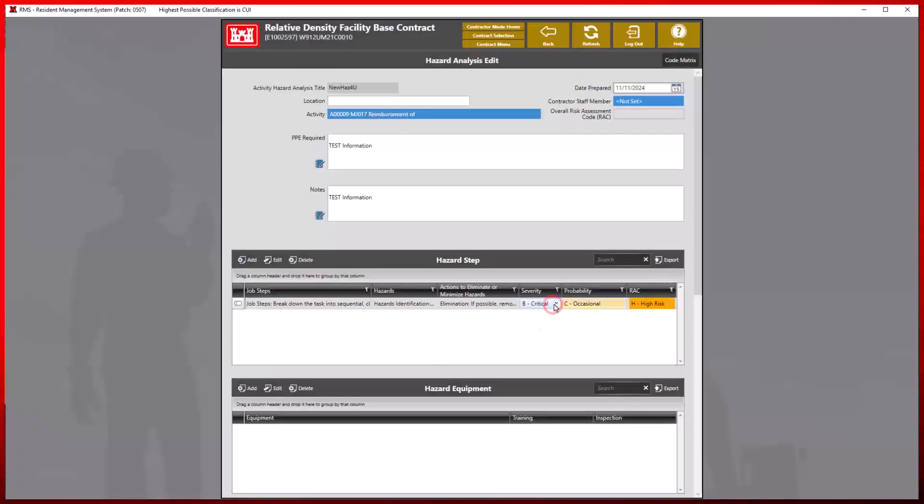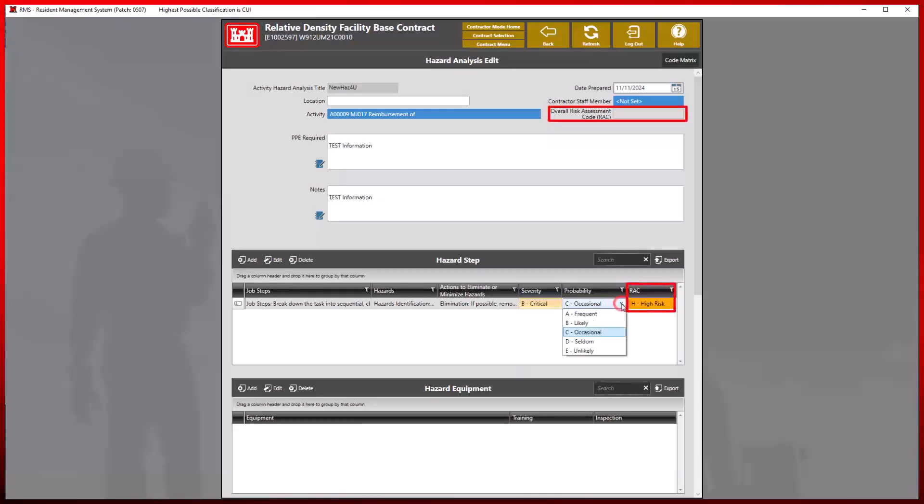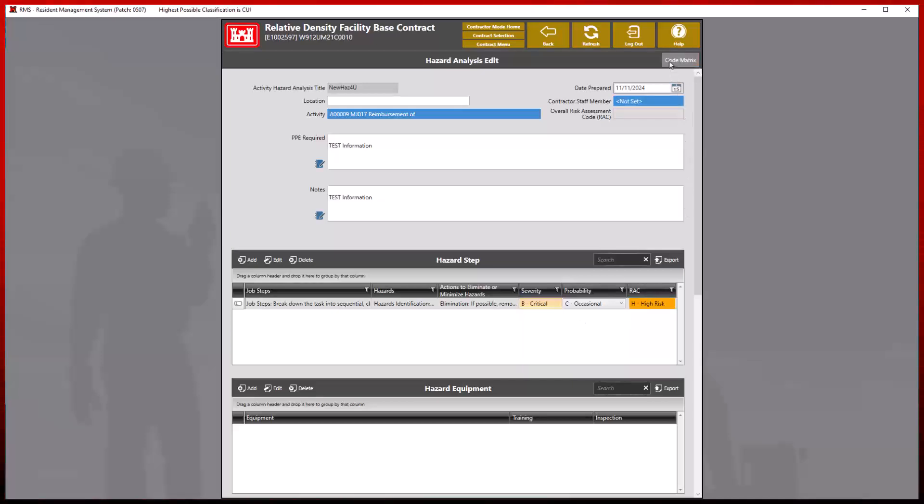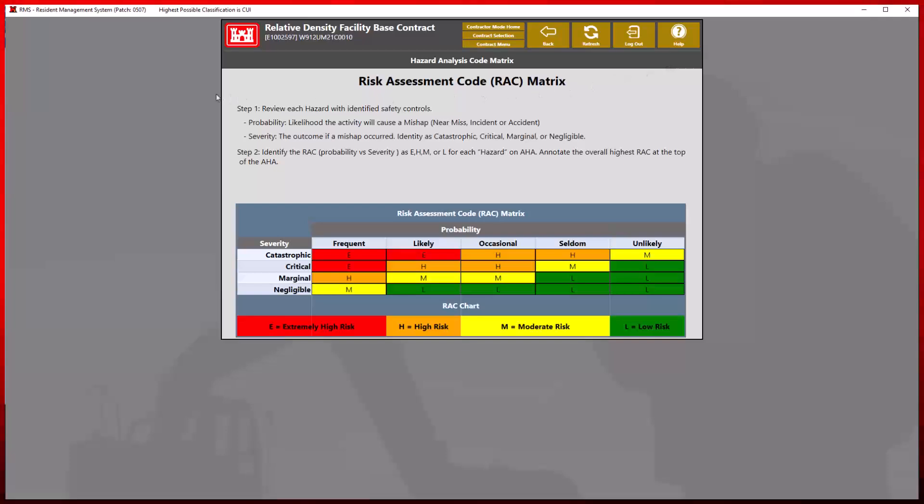The severity and probability drop-down fields will determine the overall risk assessment. These selections can be referenced in the code matrix. Use the code matrix button at the top and review each hazard with identified safety controls. Reference this risk assessment code matrix to better identify and determine the overall risk for each hazard step.